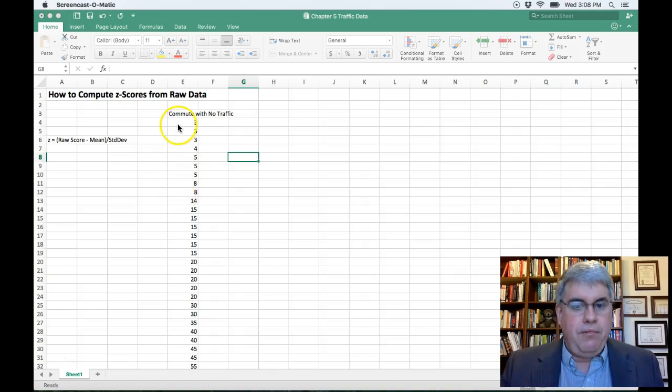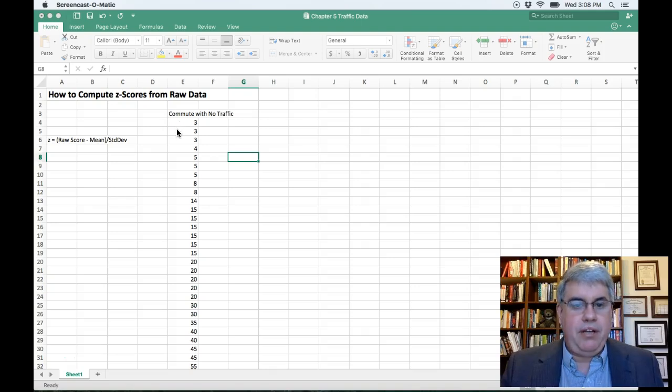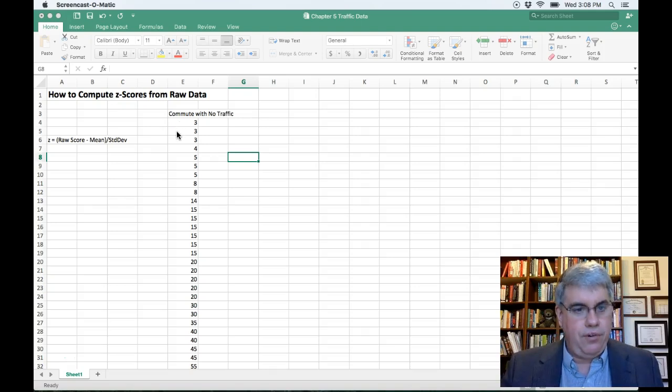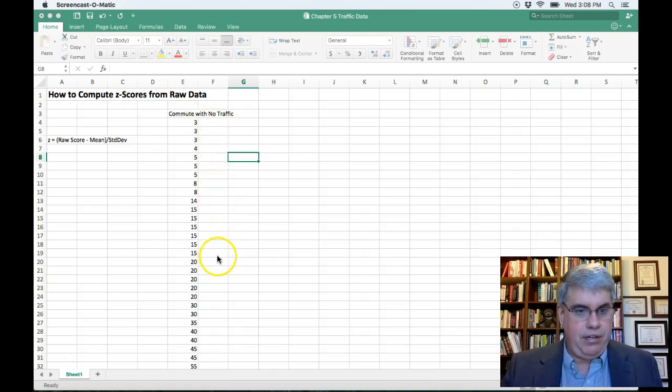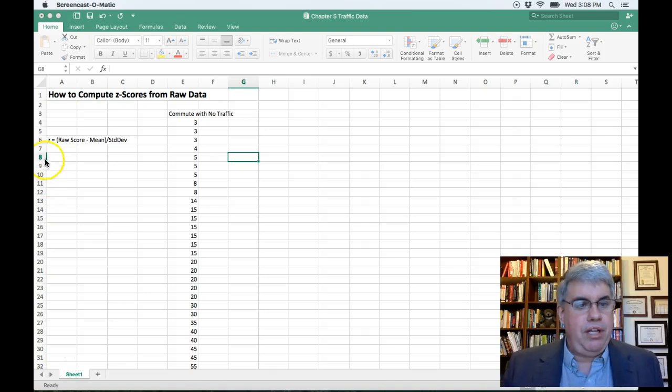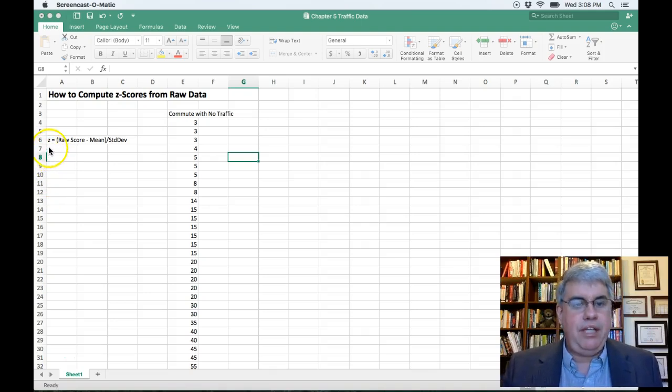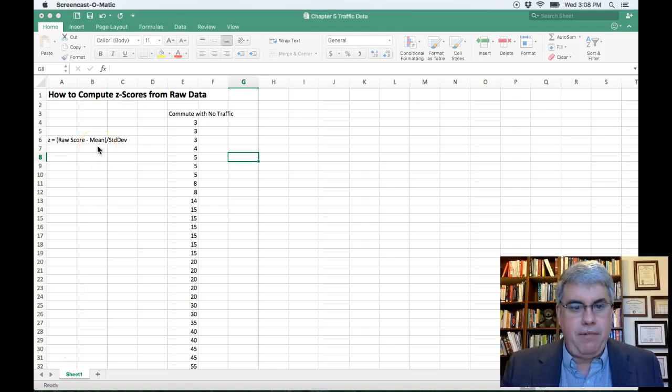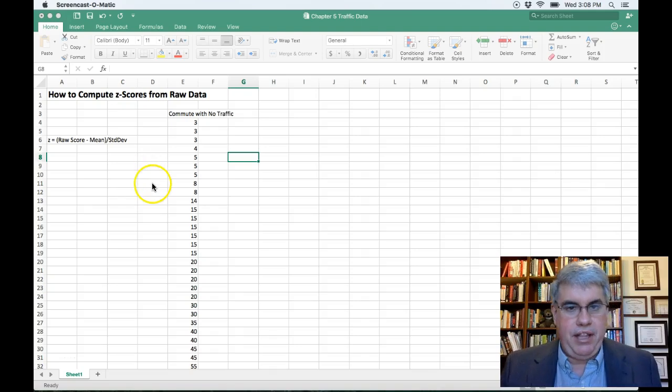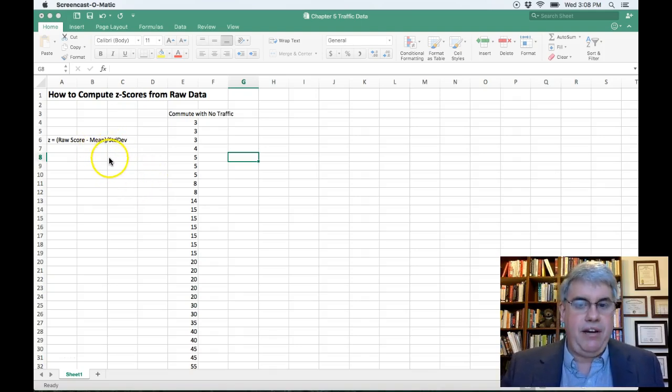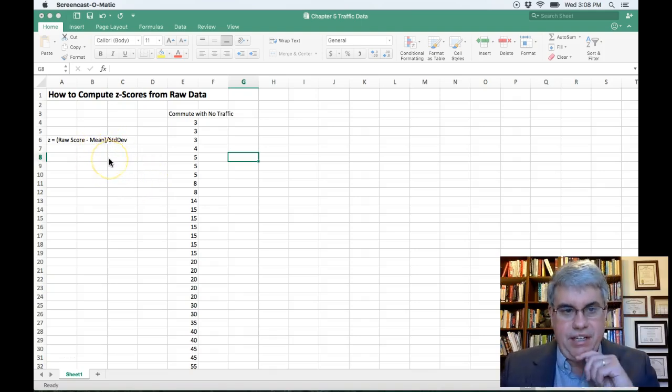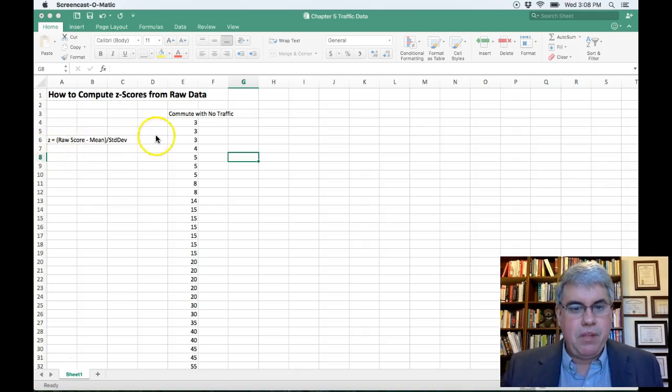So we've got this raw data, and each part of the raw data is considered a raw score, and we want to calculate a z-score for each person here. And what we're going to do is use the formula z equals the raw score minus the mean of all the data that we have, divided by the standard deviation of all the data that we have. So we've got to calculate this mean and standard deviation before we can calculate the z-score.